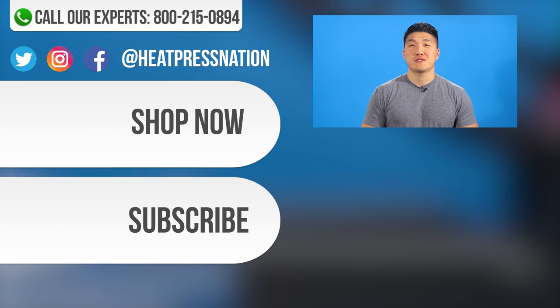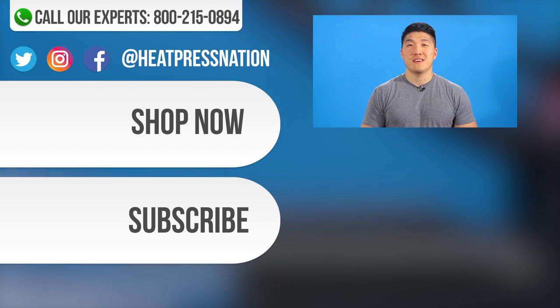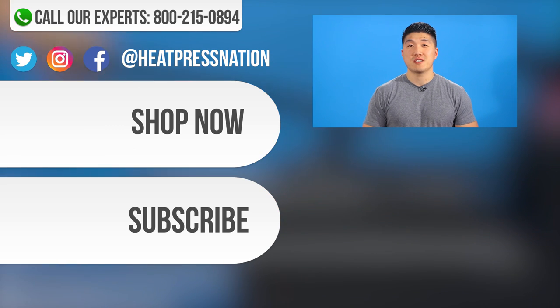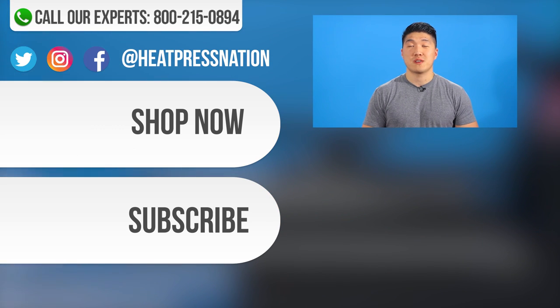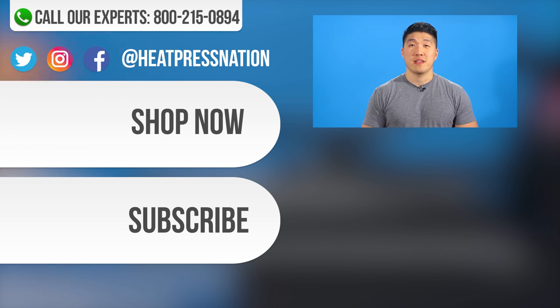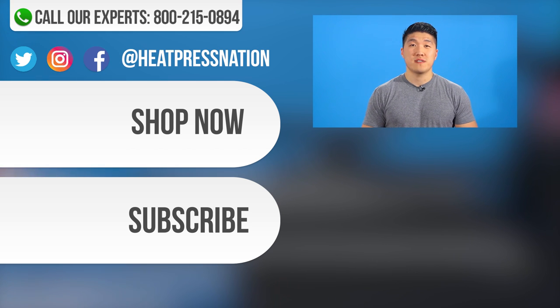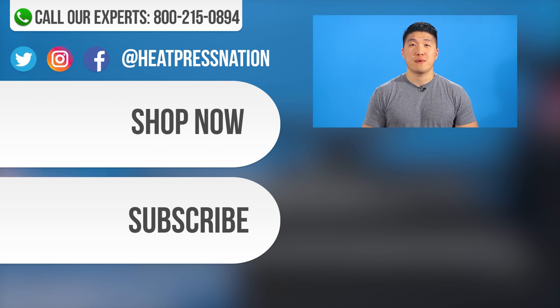I hope that tutorial helped. If you're still having issues where your transfers aren't sticking properly, please don't hesitate to give us a call at 1-800-215-0894 or just visit our website at heatpressnation.com.